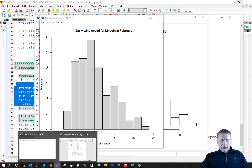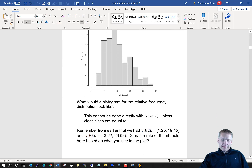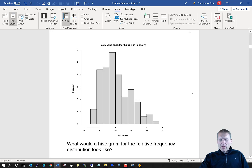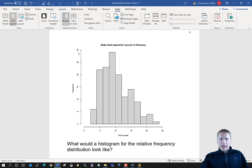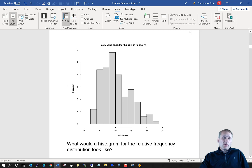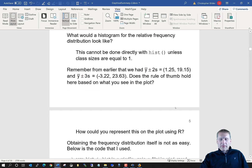Here's a question: what would a histogram for the relative frequency distribution look like? Well, it would look exactly the same as the frequency distribution plot. The only difference would be the y-axis — it would now show values like 30 divided by 142, 25 divided by 142, and so on, and we would label the y-axis 'relative frequency.' So it would look exactly the same.